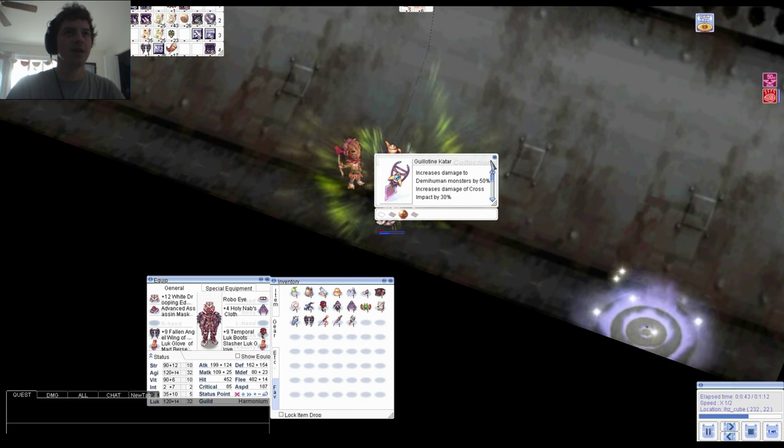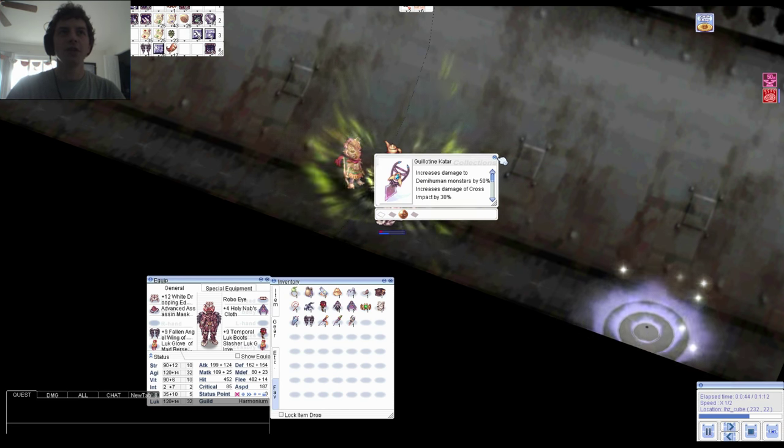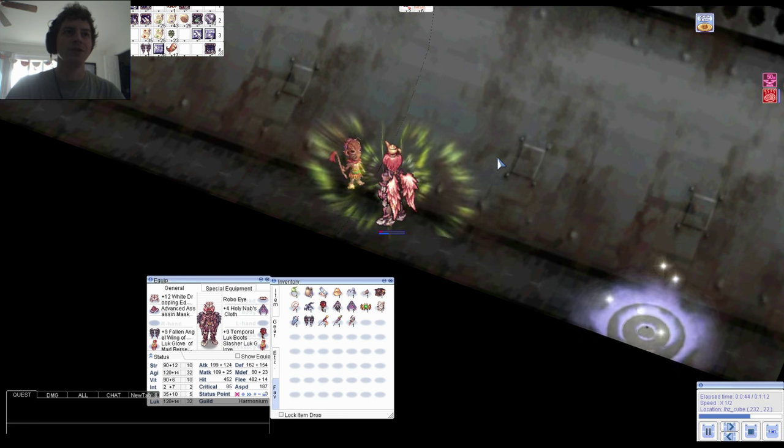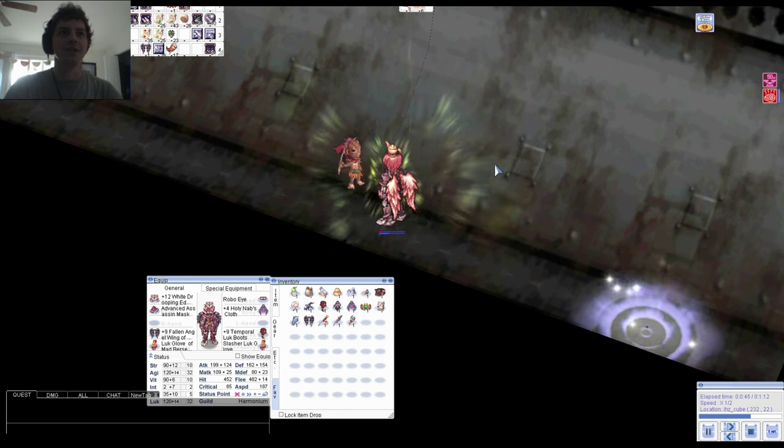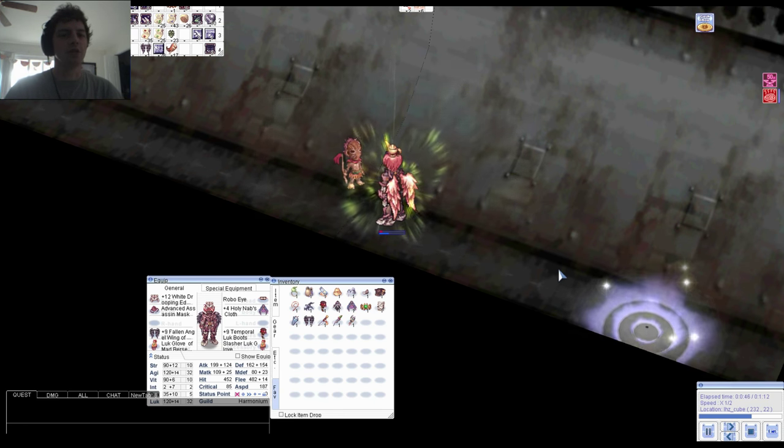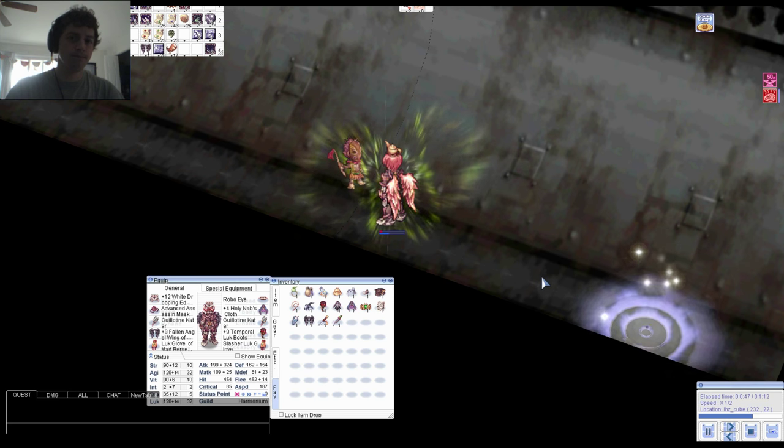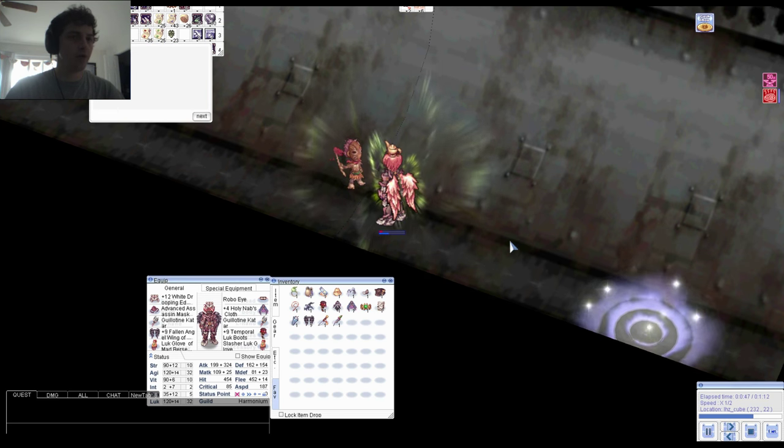Usually for a big crossbow, but for a guillotine Katar, it still does improve Cross Ripper Slasher damage by two percent, so more power to you.